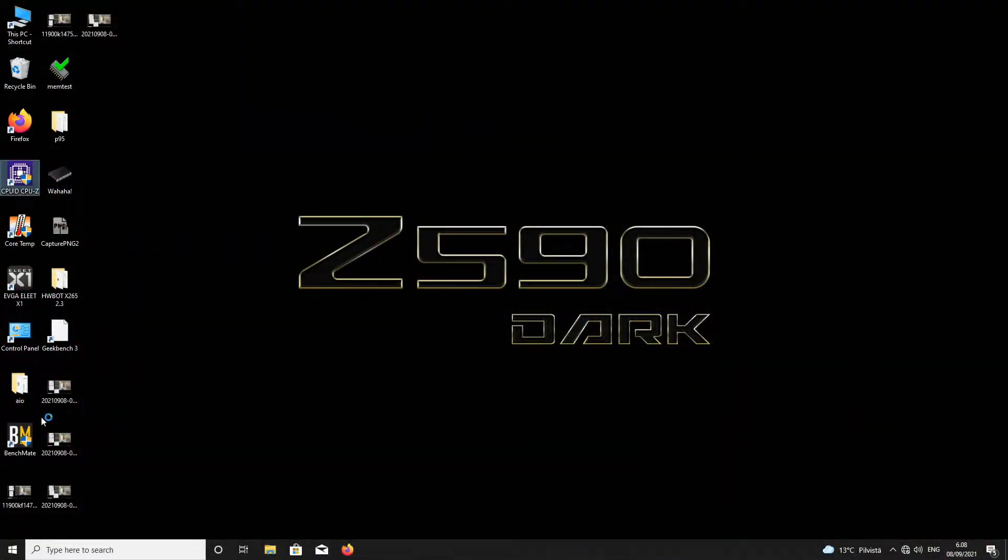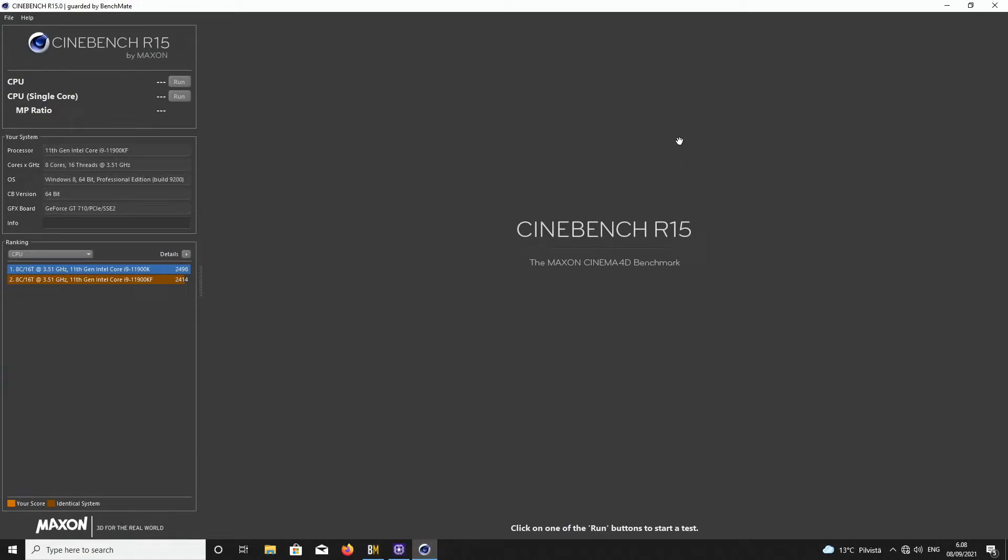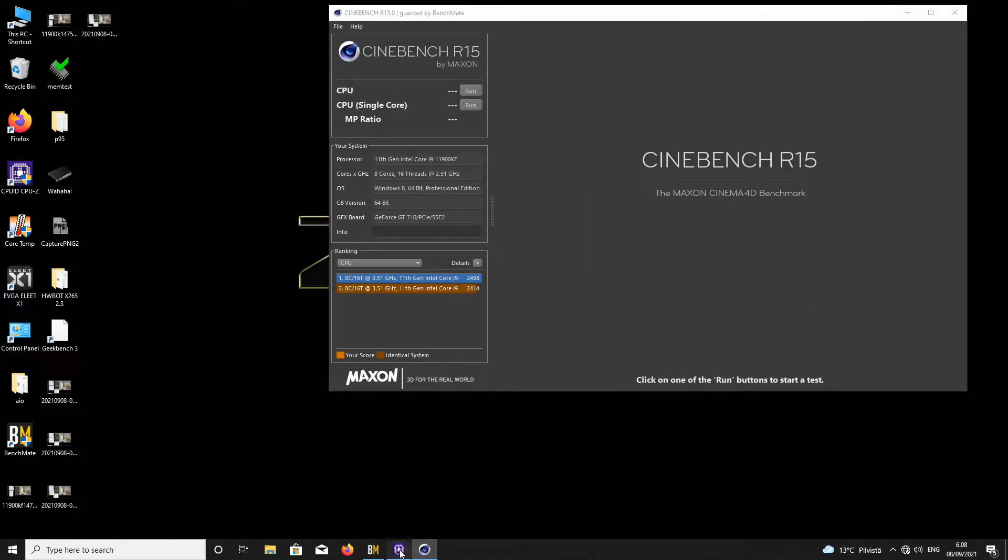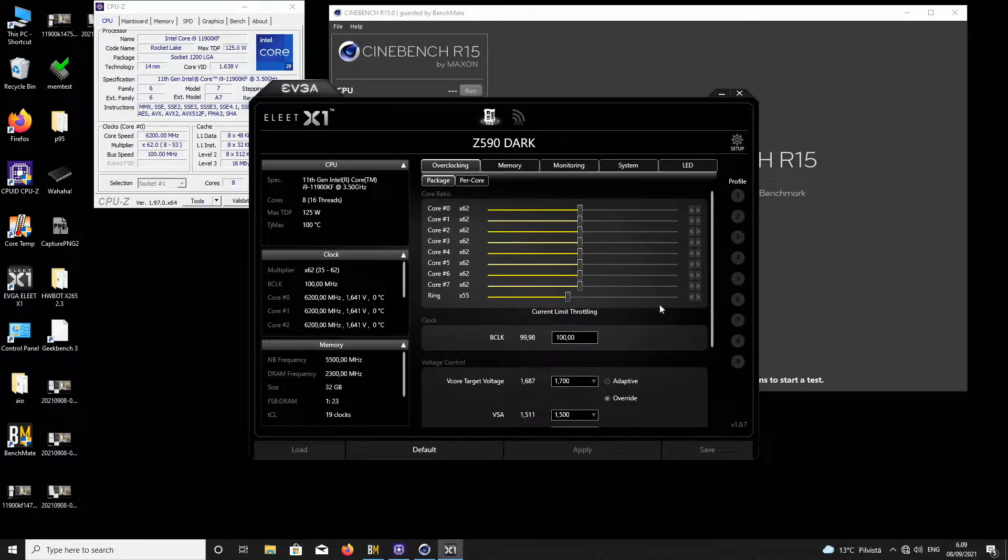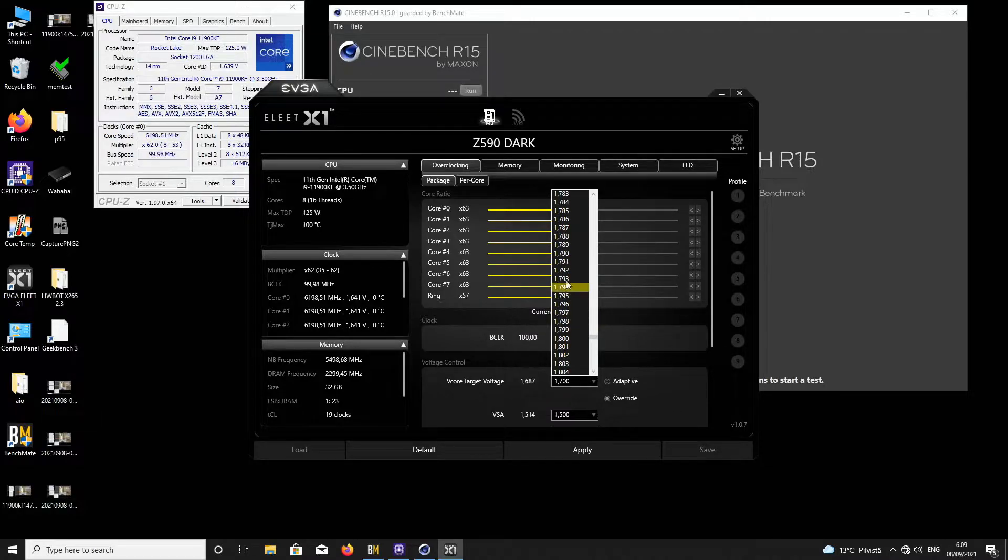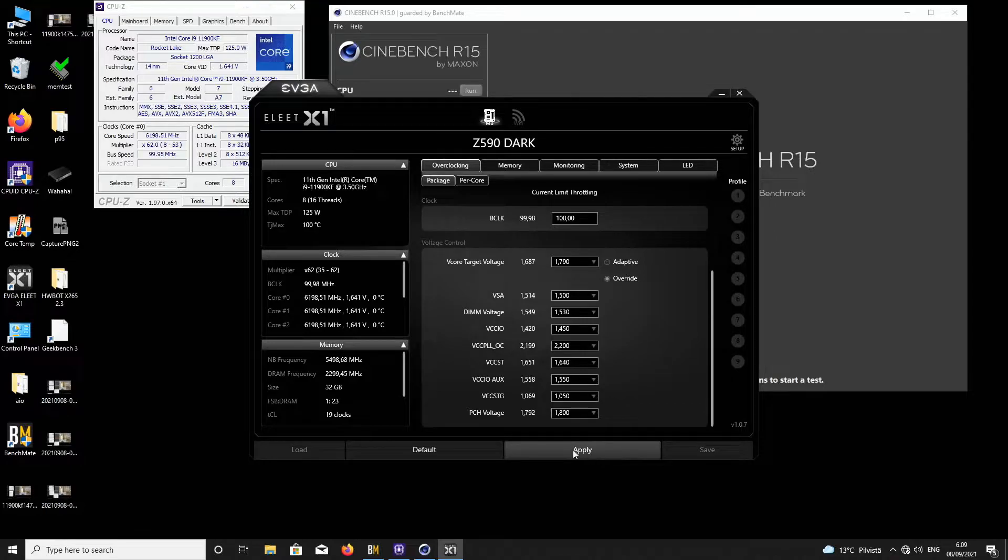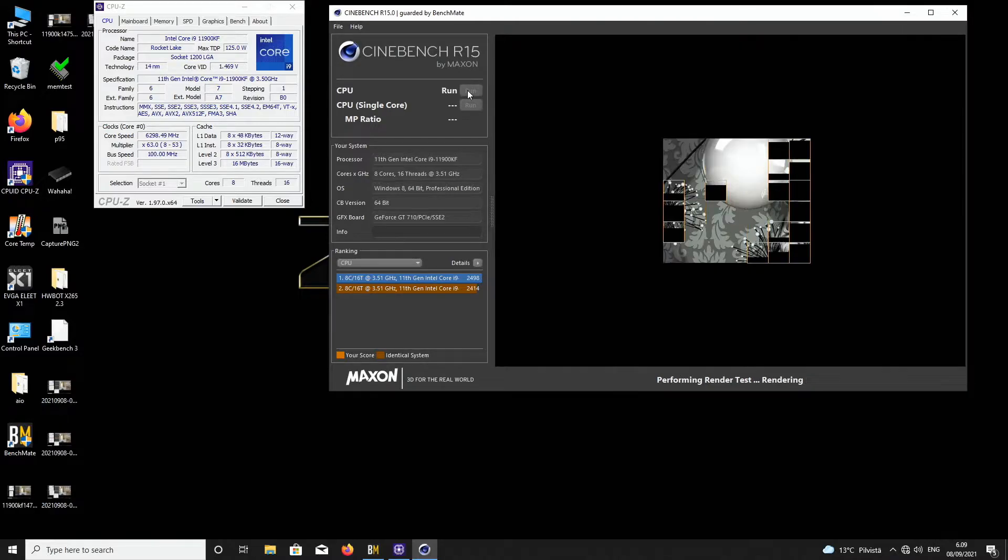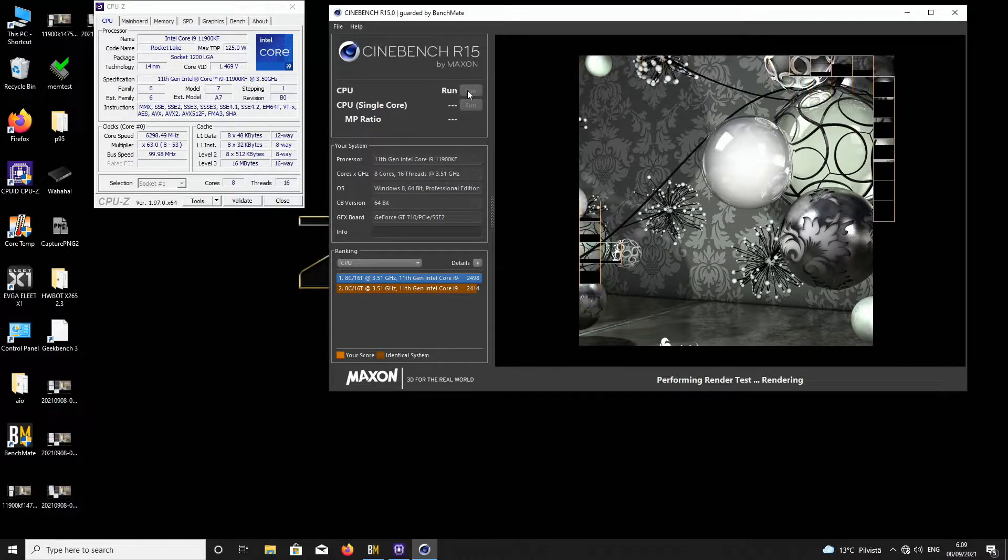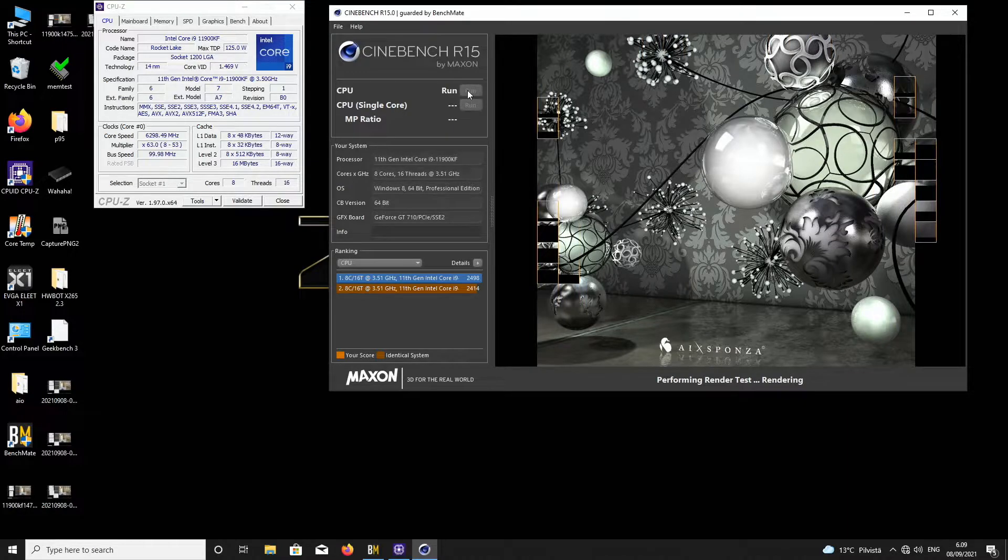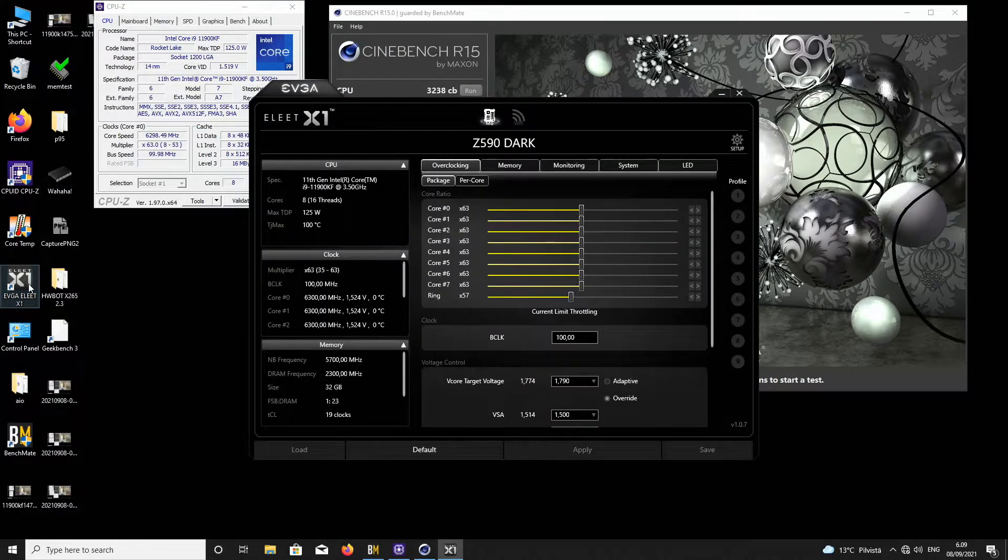Let's try full pot very quickly. Running the maximum temperature of LN2, although you cannot see it. Let's put 5.7 cache, 6.3 core. The maximum good voltage was 1.79 on the other CPU, so I'll put 1.79. Let's run 6.3 first. It should pass now. 3238. Not a good score because of very simple memory settings, but I just want to show you. 6.4 GHz.